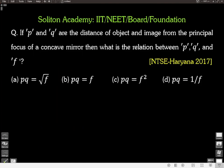Hello and welcome — let's learn physics through problem solving. This is Direndra Tiwari. We have the problem at hand: if P and Q are the distances of the object and image from the principal focus of a concave mirror, then what is the relation between P, Q, and F?